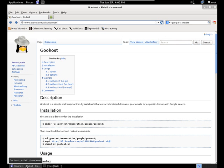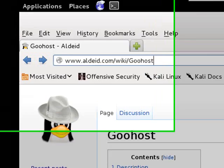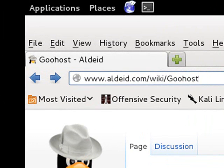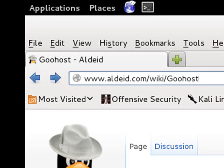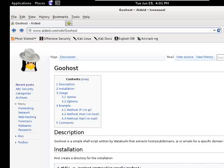This is the Goohost website. You can locate it at www.alded.com in their wiki page under Goohost.